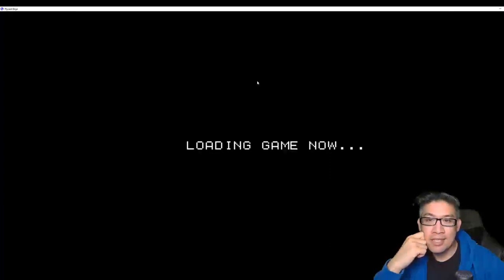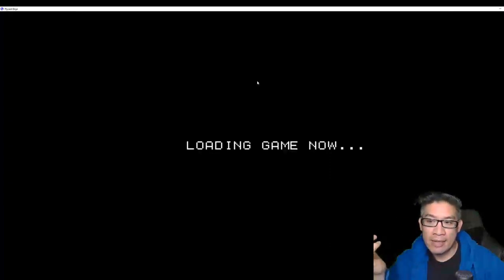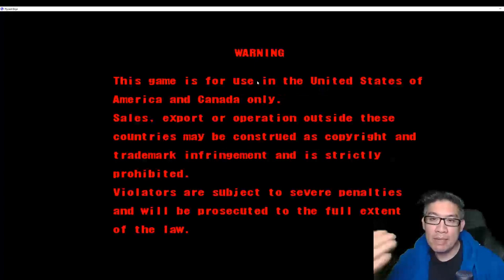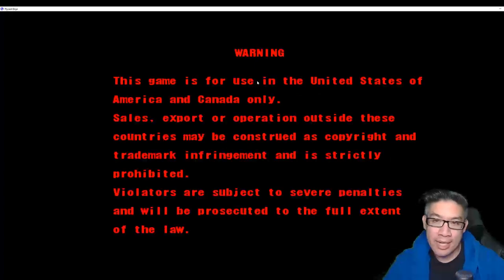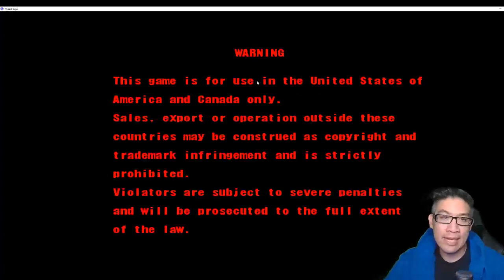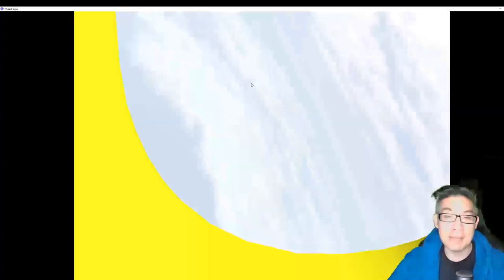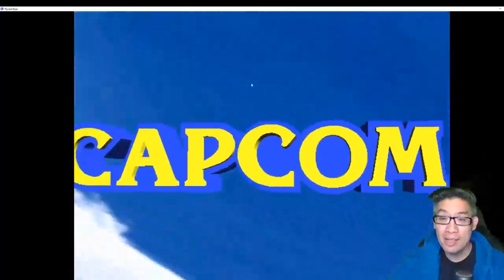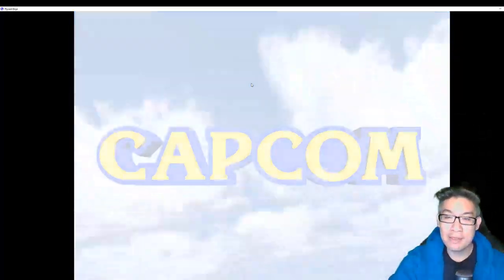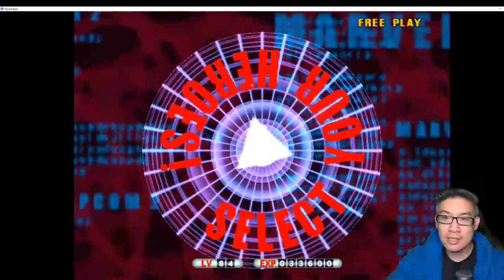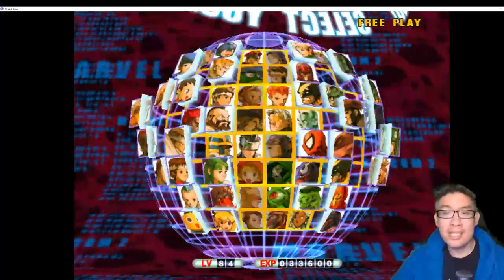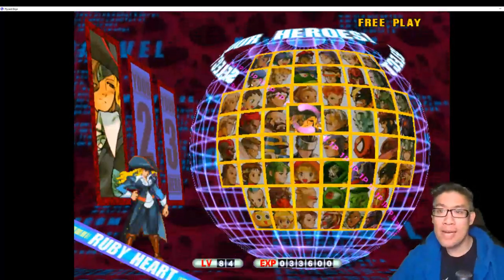This is essentially the Dreamcast version of the game, I believe. But yeah, or actually this is using Naomi ROM, so this might be the arcade version actually. So FlyClass does play Dreamcast games as well, but here we are, Marvel vs Capcom 2. Let's do it, let's get in here, gotta take you for a ride.